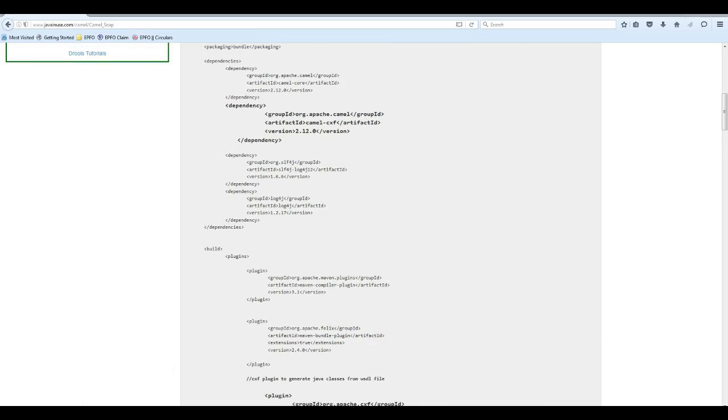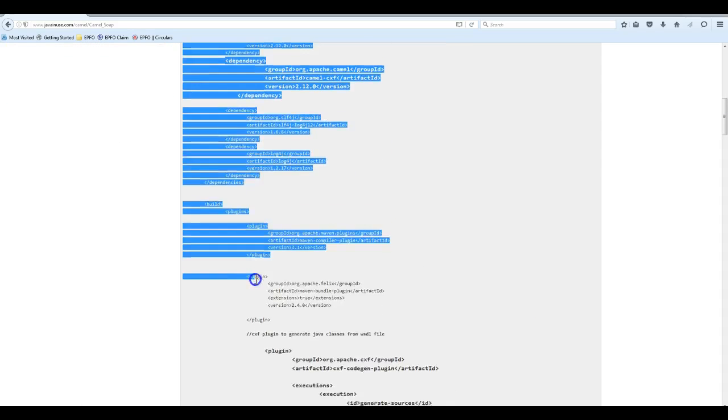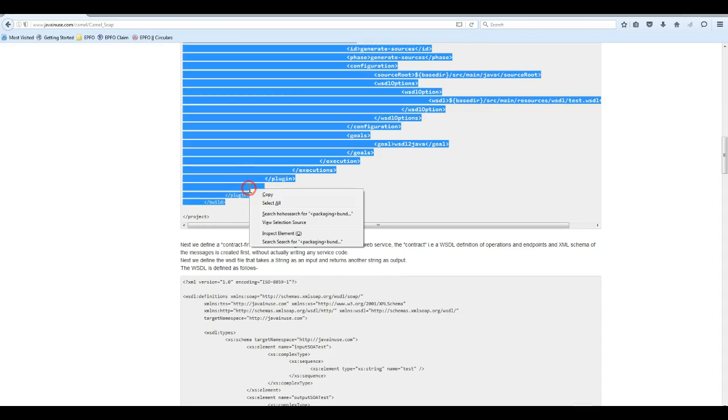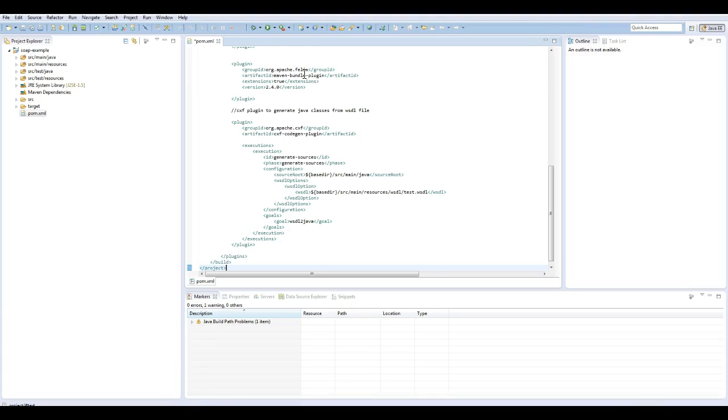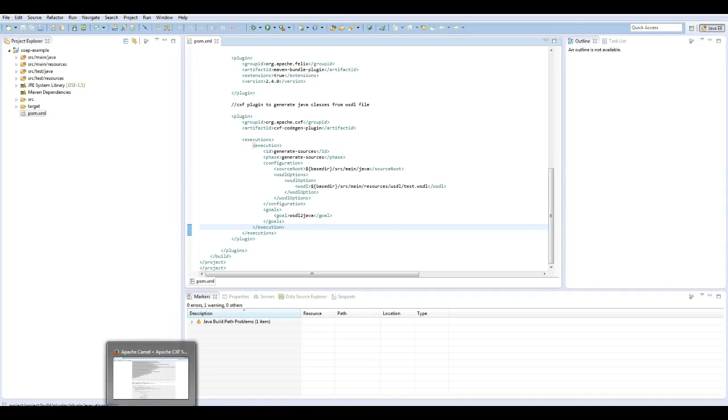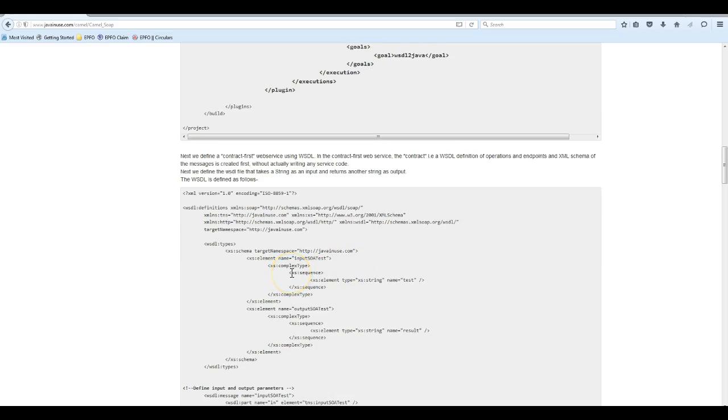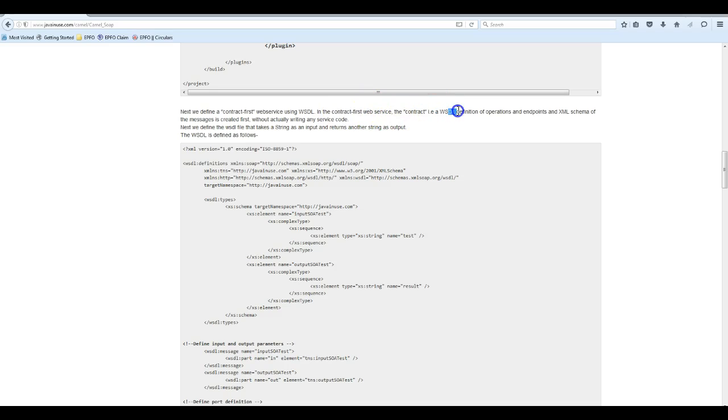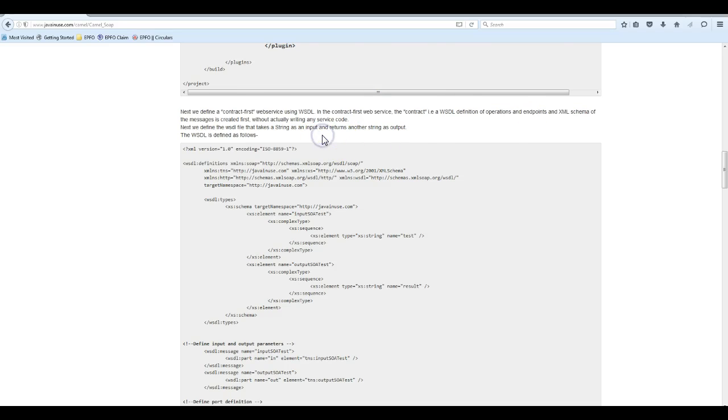Copy this WSDL file. Next, we'll create the WSDL file. As I mentioned, we are going to generate a contract-first web service. In contract-first web service, the contract is the WSDL file definition of operations and endpoints. So we first define the contract using the WSDL file.